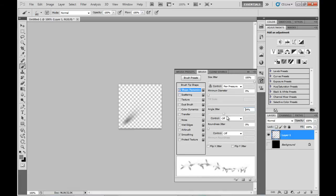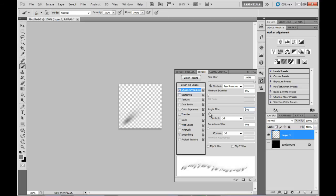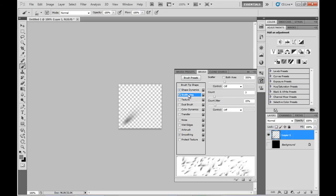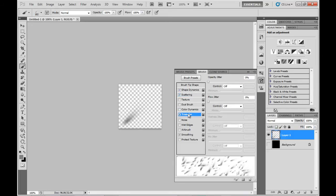I'm going to turn on the Scattering with those values shown there, and I'm going to turn on the Opacity Jitter as well.